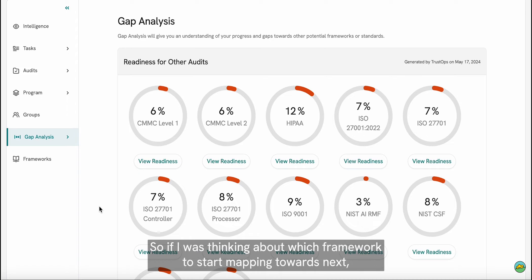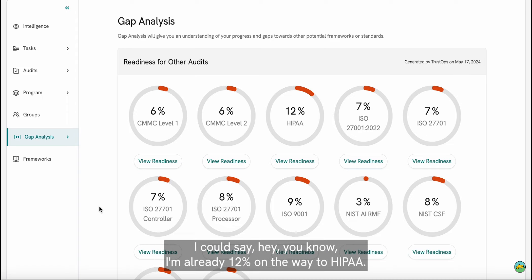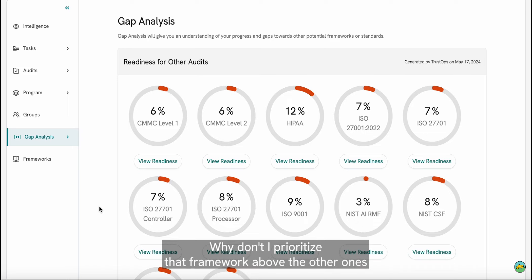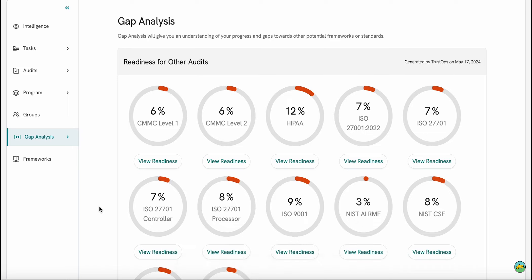So if I was thinking about which framework to start mapping towards next, I could say, hey, you know, I'm already 12% on the way to HIPAA. Why don't I prioritize that framework above the other ones?